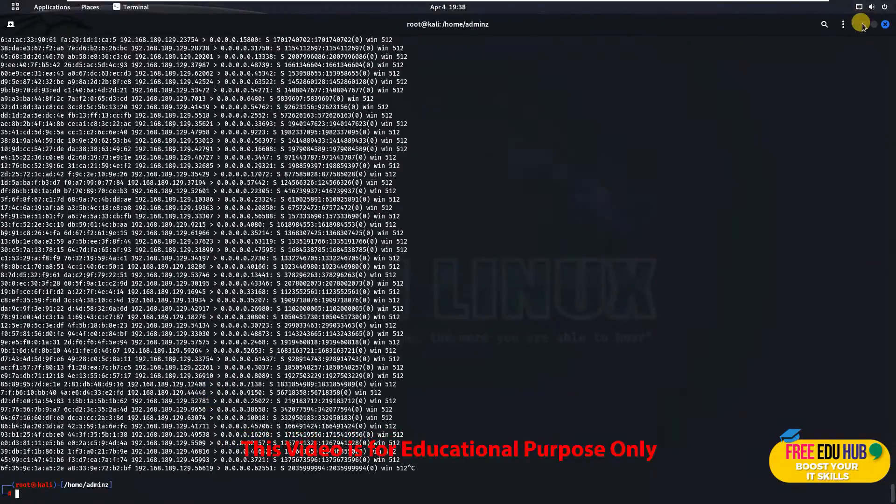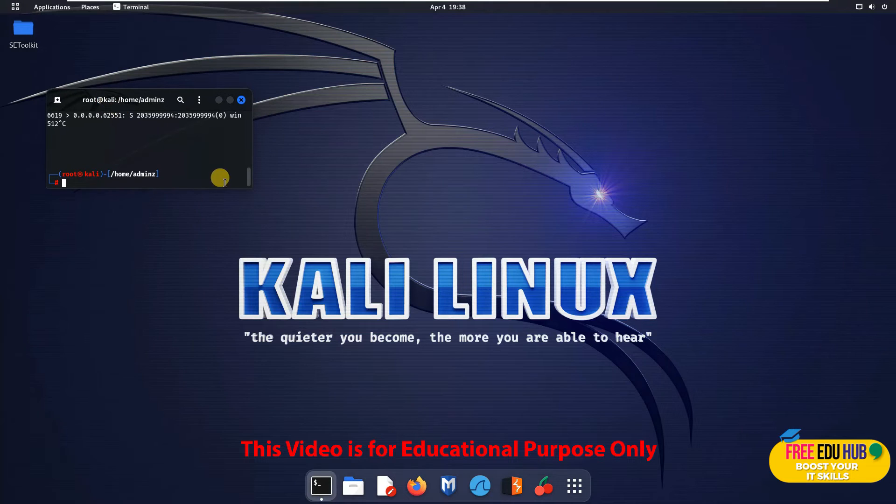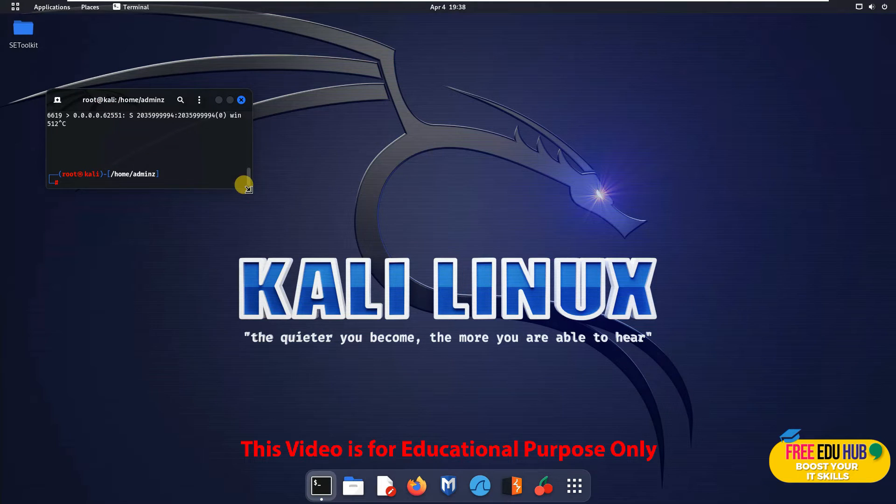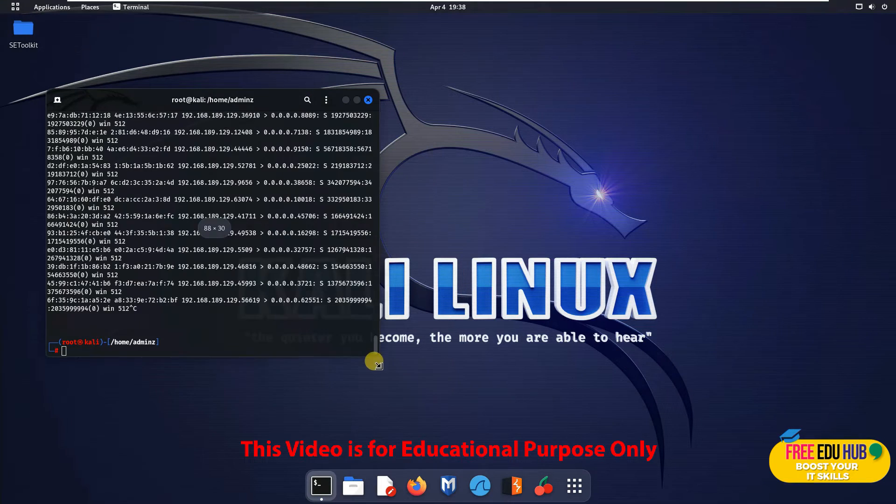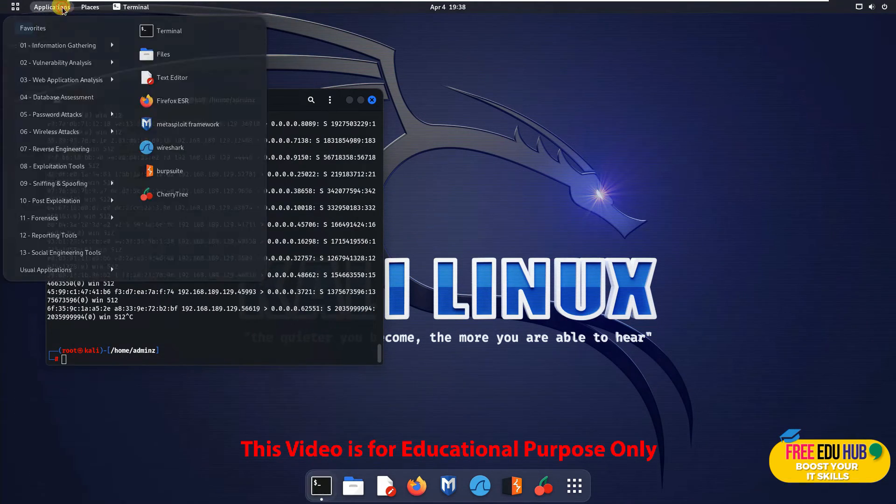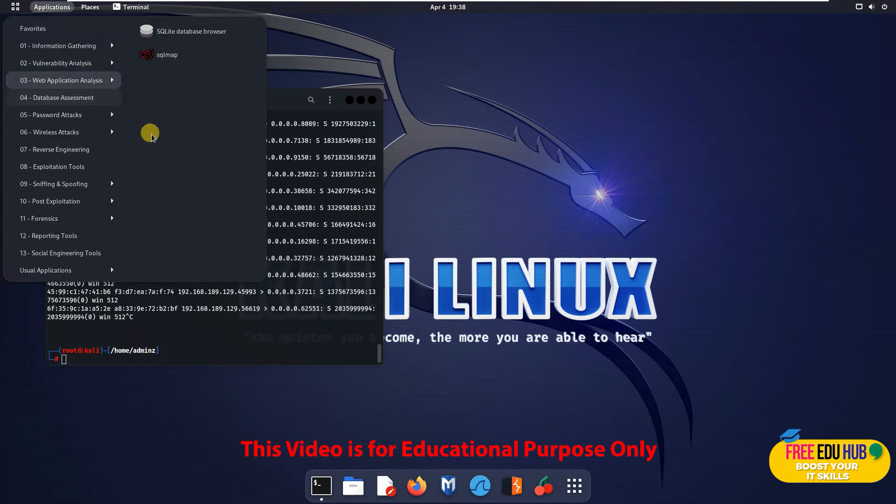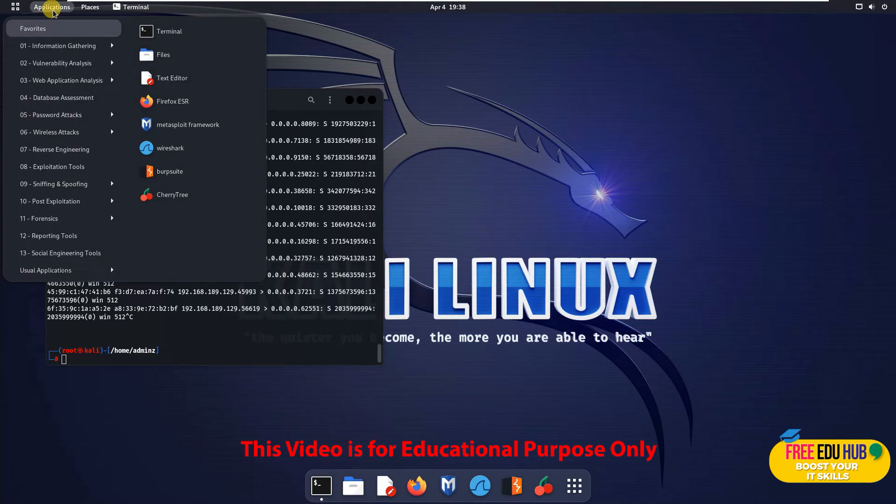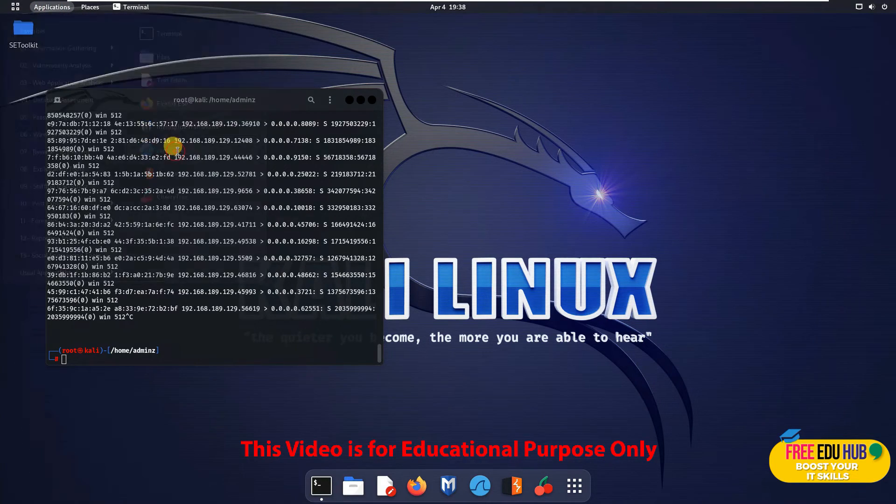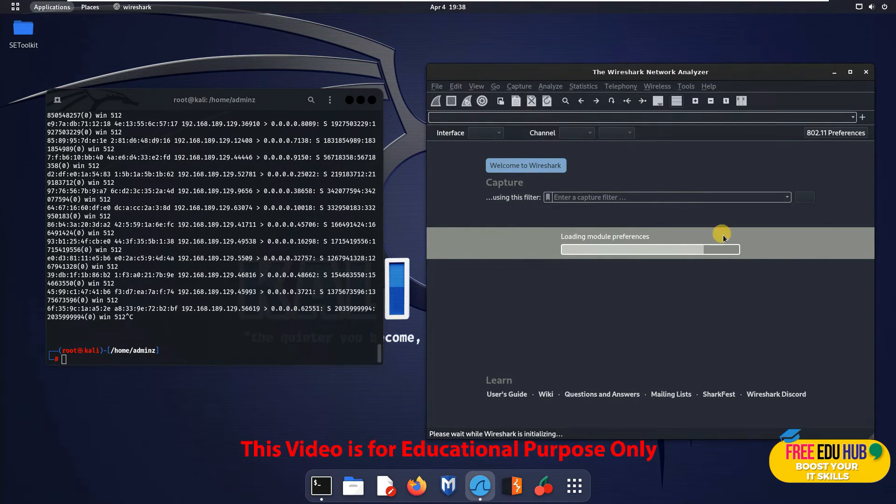Now if you want to see how it's happening using a tool that we have on Kali Linux, which is Wireshark, we'll click on applications and go to Wireshark.